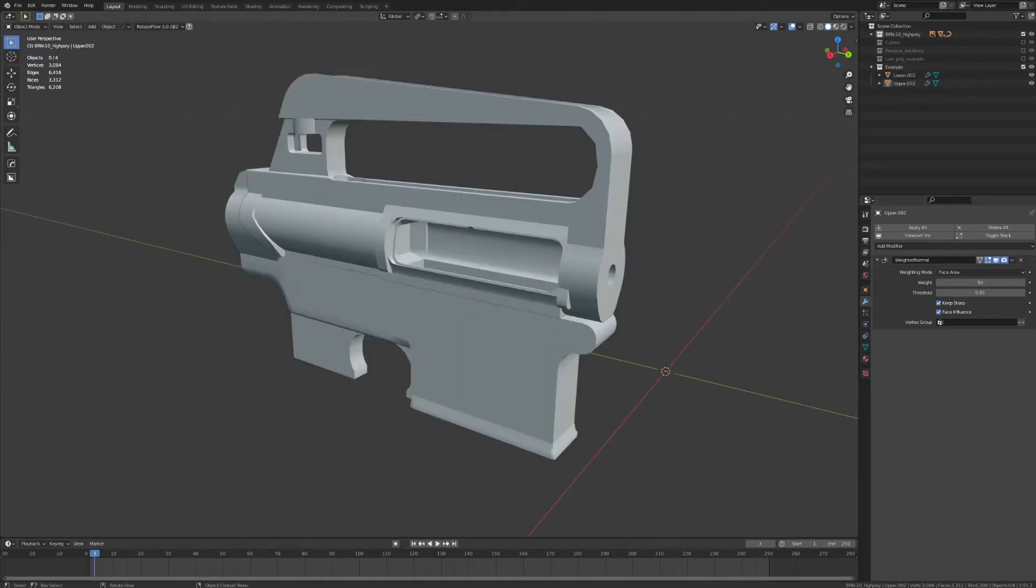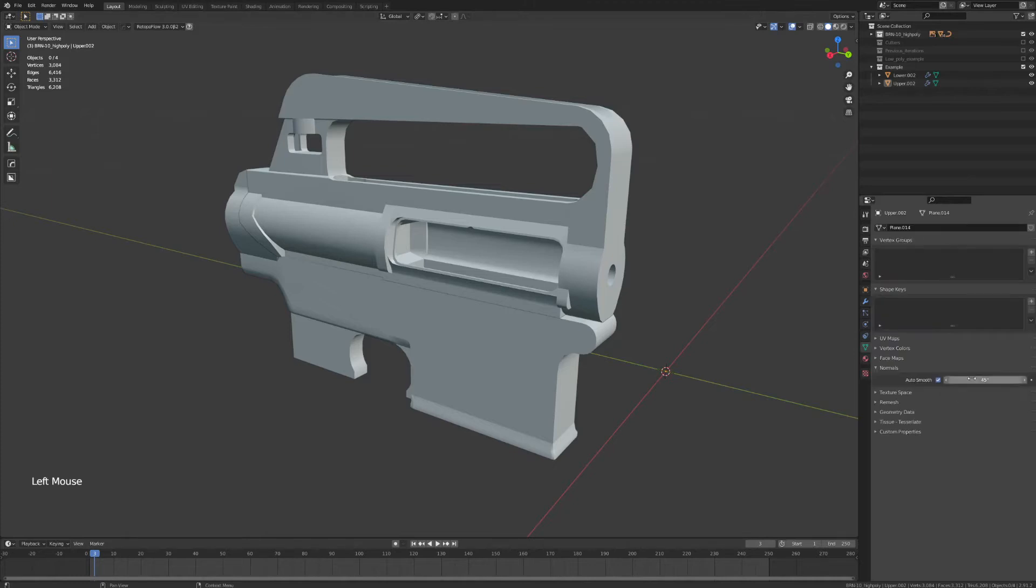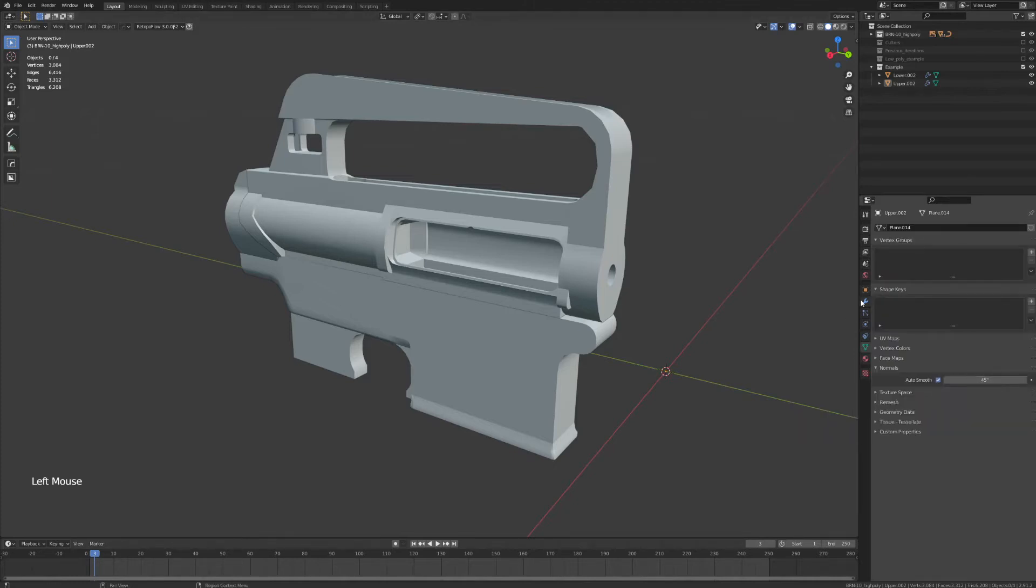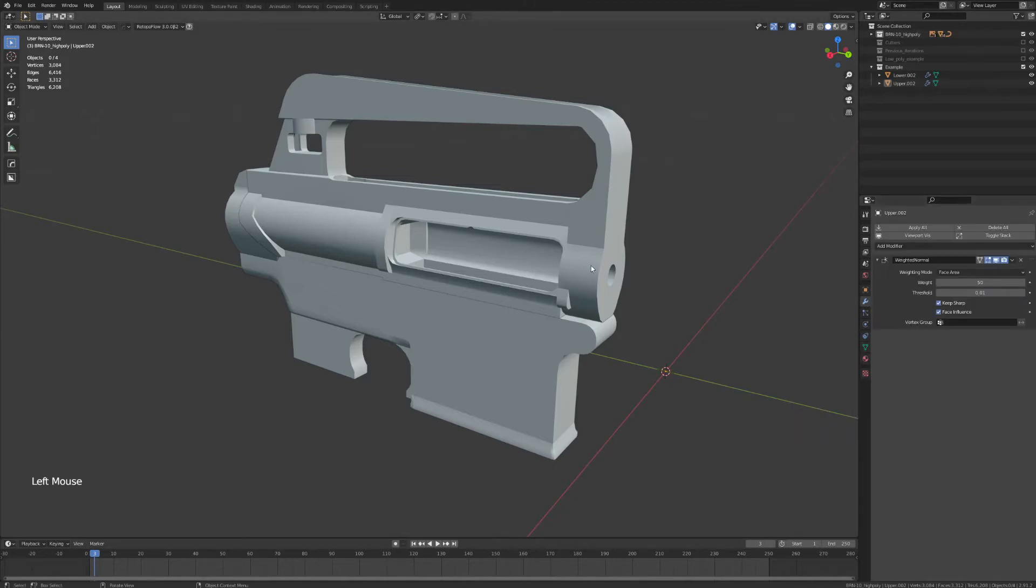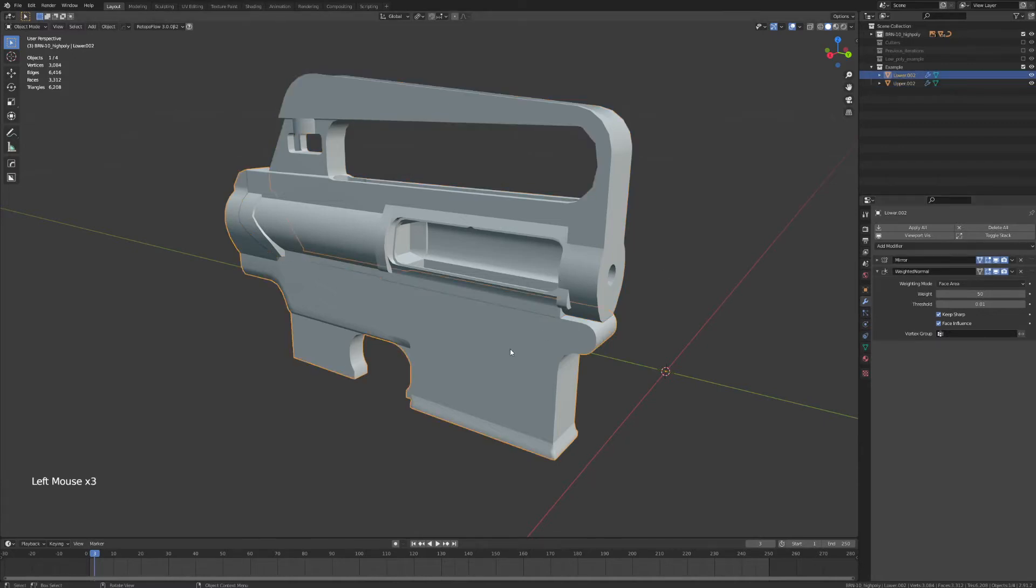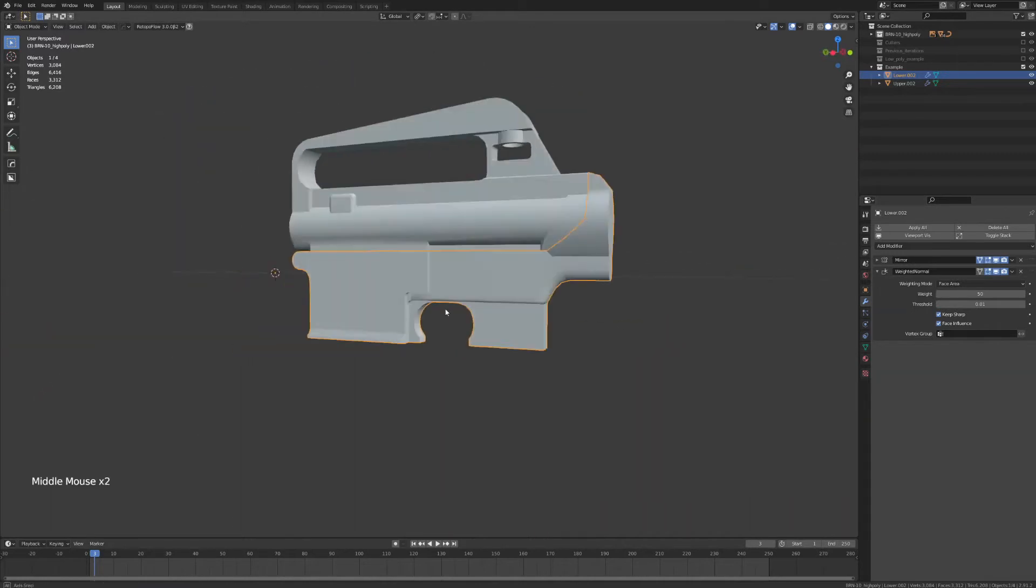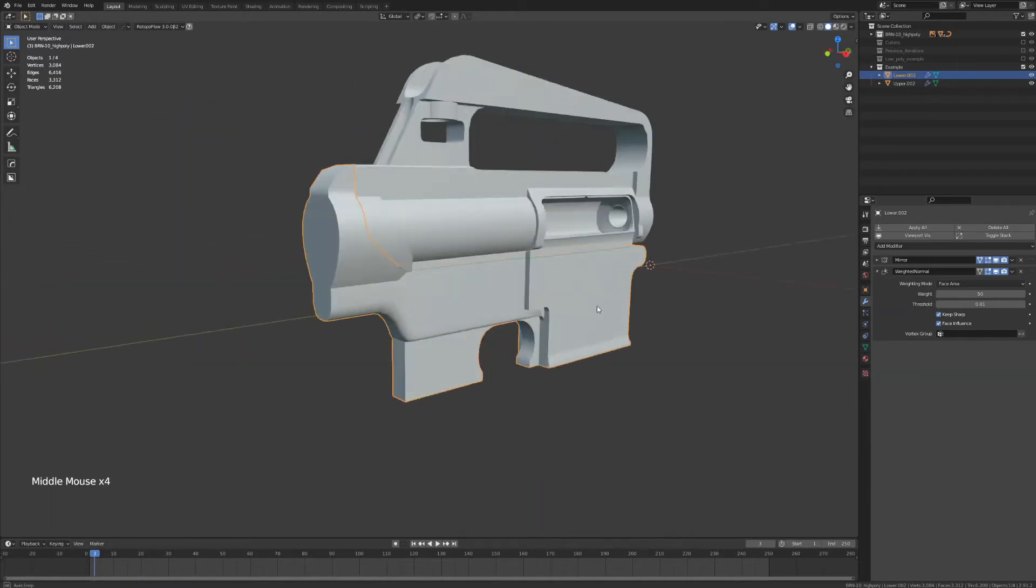So for starters, this is essentially what my low poly version of this model would look like. Both the upper and lower receiver have auto smooth enabled, which I've set to a 45 degree angle, and both of them have received a weighted normals modifier. The lower receiver also has a mirror modifier since it is symmetrical on the X axis.